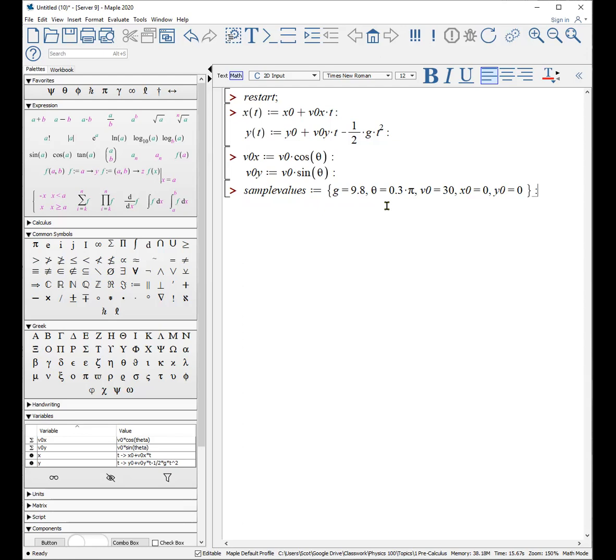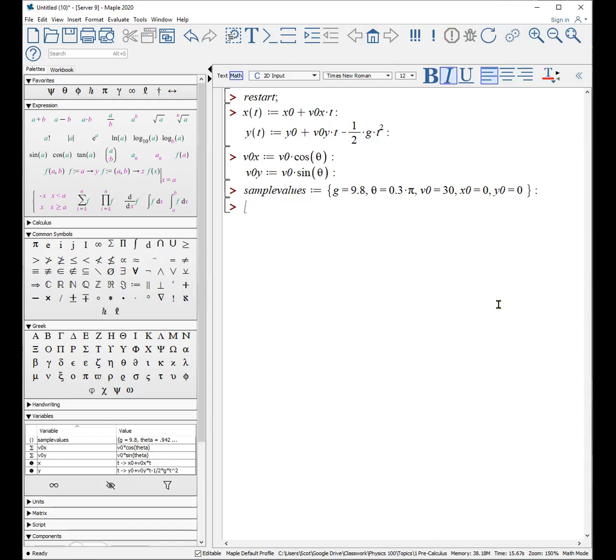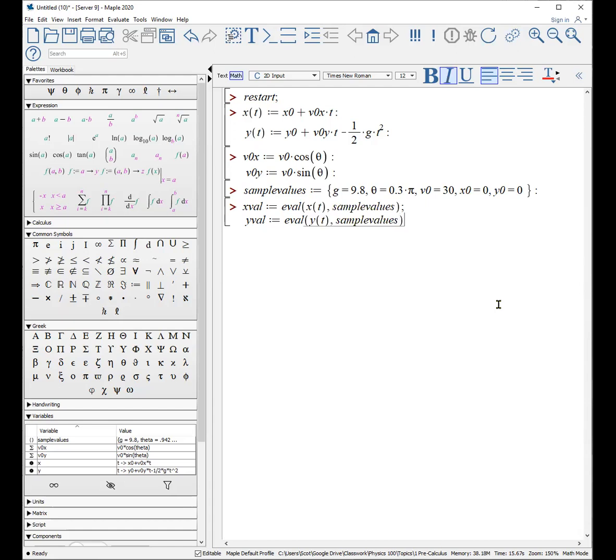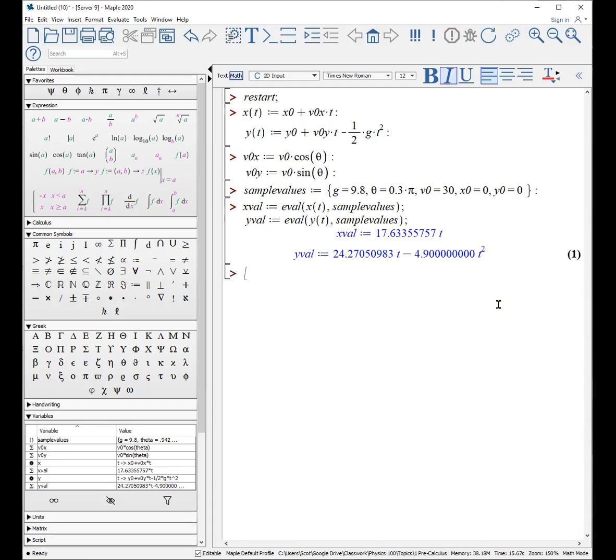So here's our set of sample values for g, theta, et cetera. Okay, so that means, actually, our x values are equal to evaluate x of t using our sample values. And our y values are evaluate y of t using our sample values. And that's what we're actually going to plot. Now we're ready for the actual plotting of it.